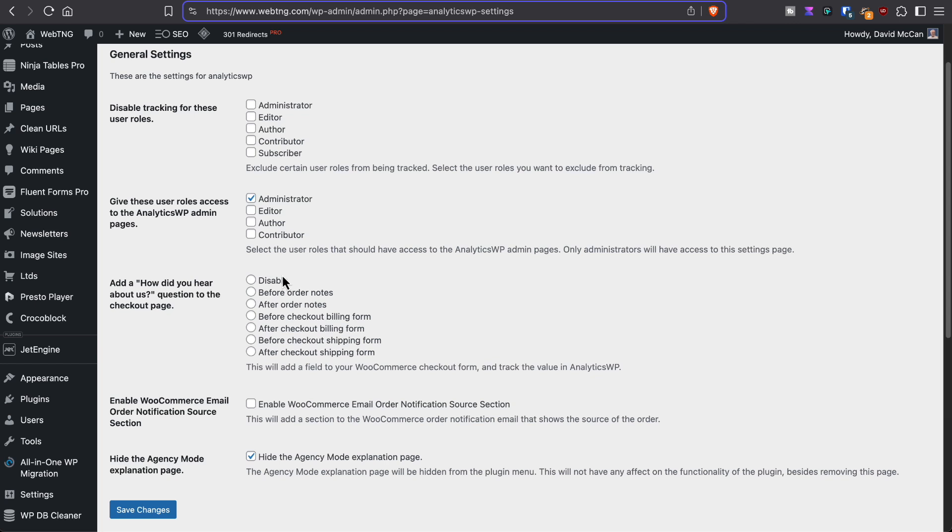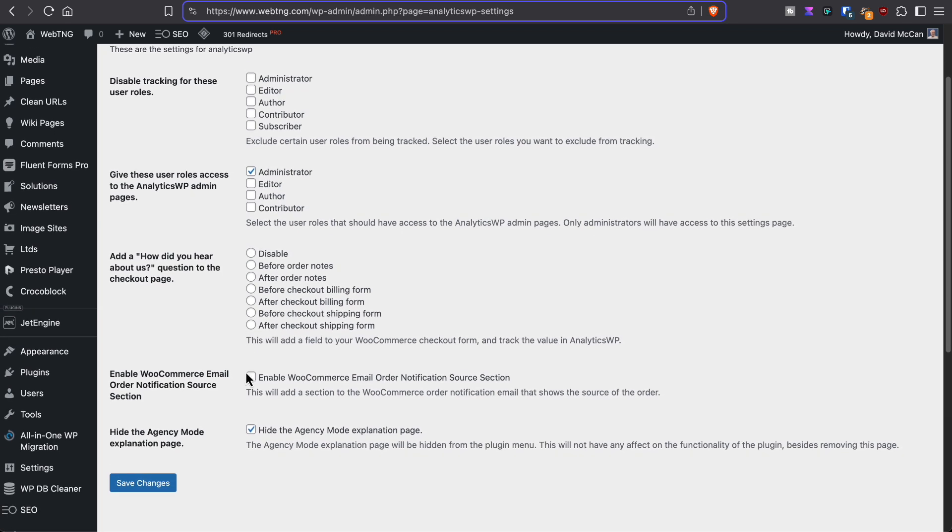You can add a question to the WooCommerce checkout form to ask how you learned about the site. You can enable WooCommerce email order notification source section.